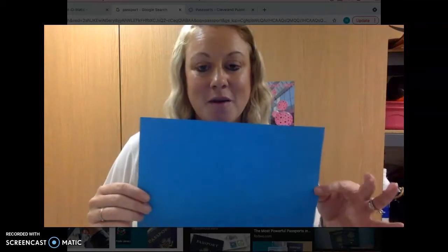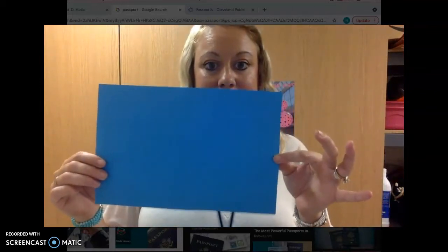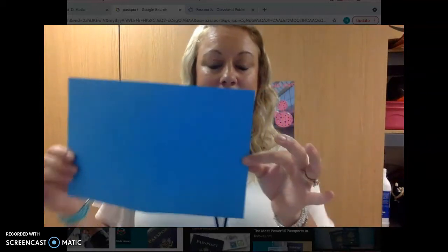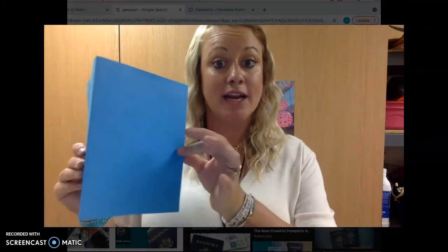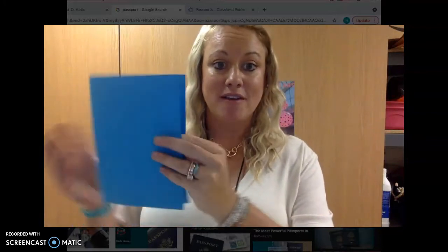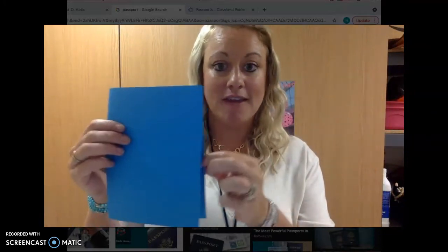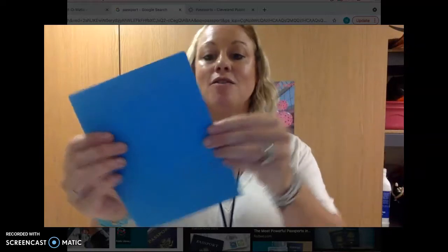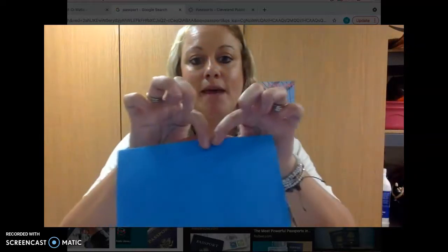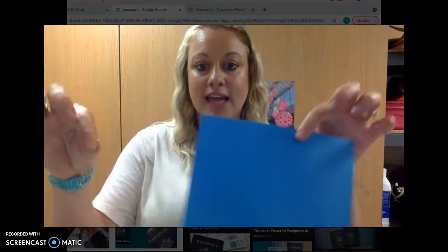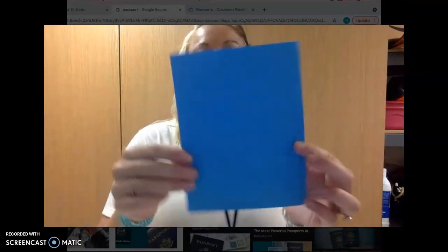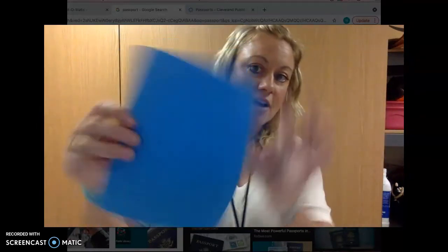You need to start with a piece of construction paper. When you get the construction paper, I want you to fold it in half. This is called a hamburger fold, just like you're making a card for someone. Fold it in half, make a crease. Try to line up the edges.